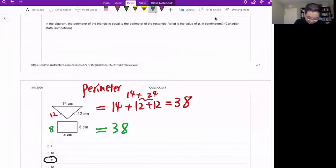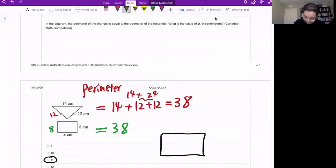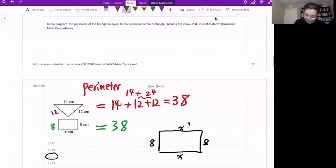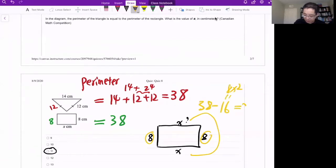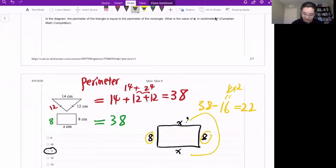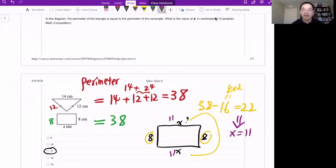Now for the rectangle, we have the width as 8. So we have two sides of 8, and the other two sides are x, which is what we need to find. The two sides of 8 combined give 16. So the two x sides together equal 38 minus 16, which is 22. Since 22 is two copies of x, we split it and get x equals 11.